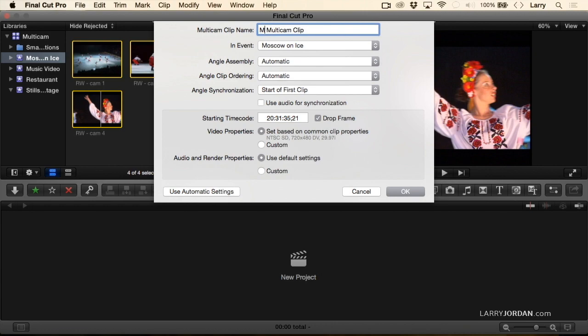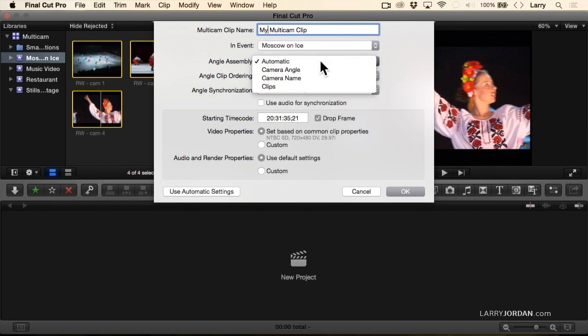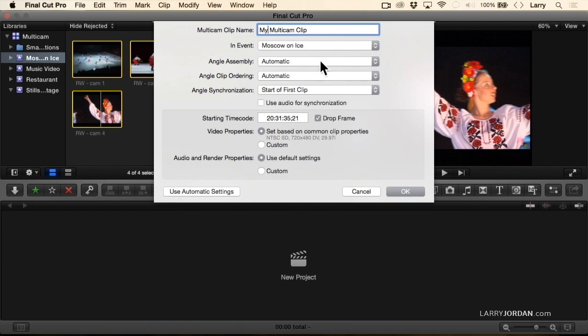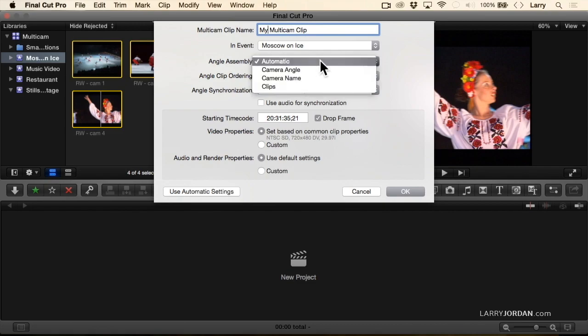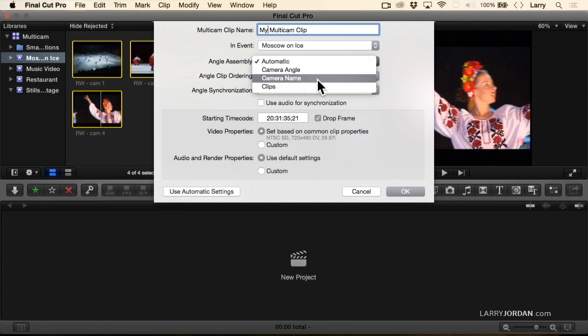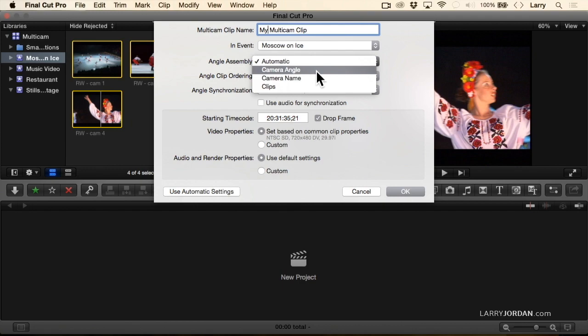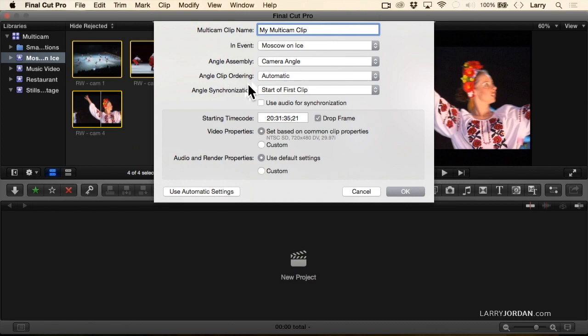I'm going to call this My Multi-Cam Clip. Under Angle Assembly, Automatic means that if the camera angle is empty and if the camera name is empty, it bases it on the file name. So that's what we talked about earlier. Or I can say build the order based upon camera name—that's the field in the inspector—or build the order based upon camera angle. In this case, I'll build it on camera angle to prove a point. I always leave angle ordering at Automatic. I don't change it.